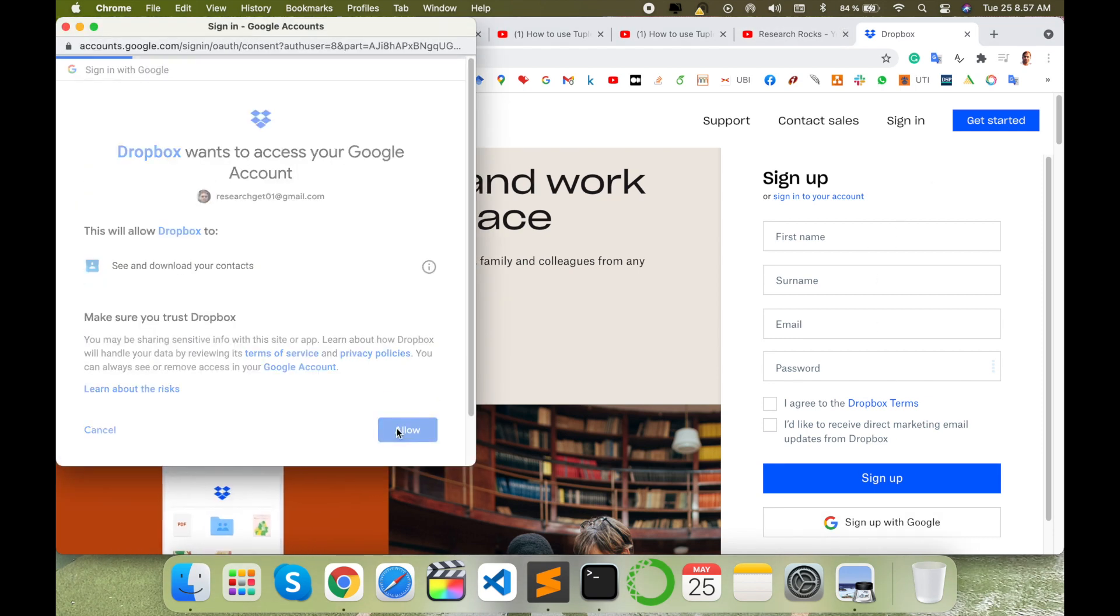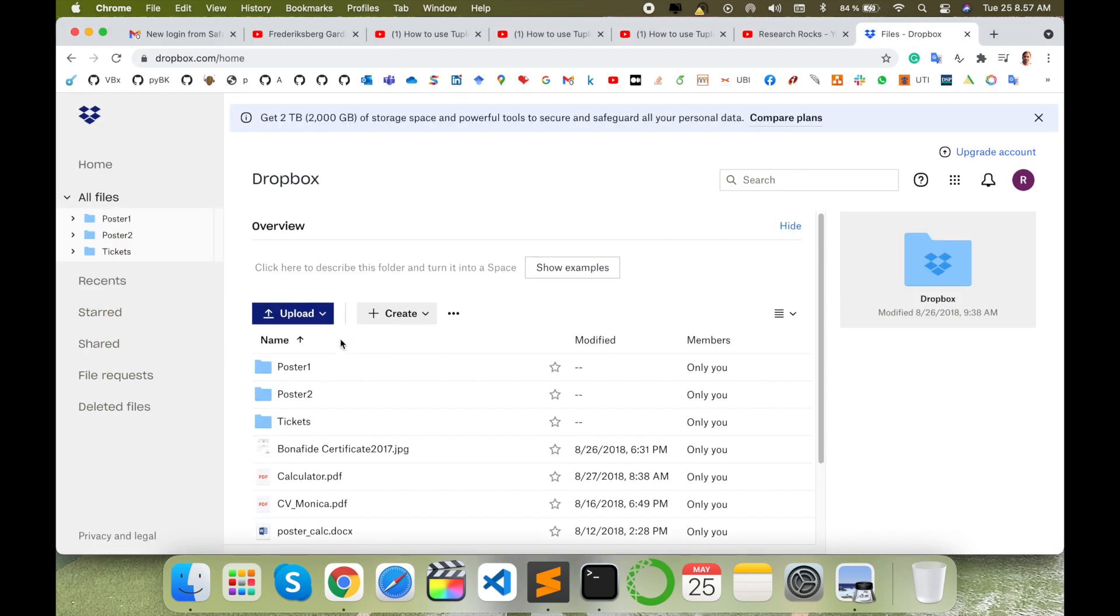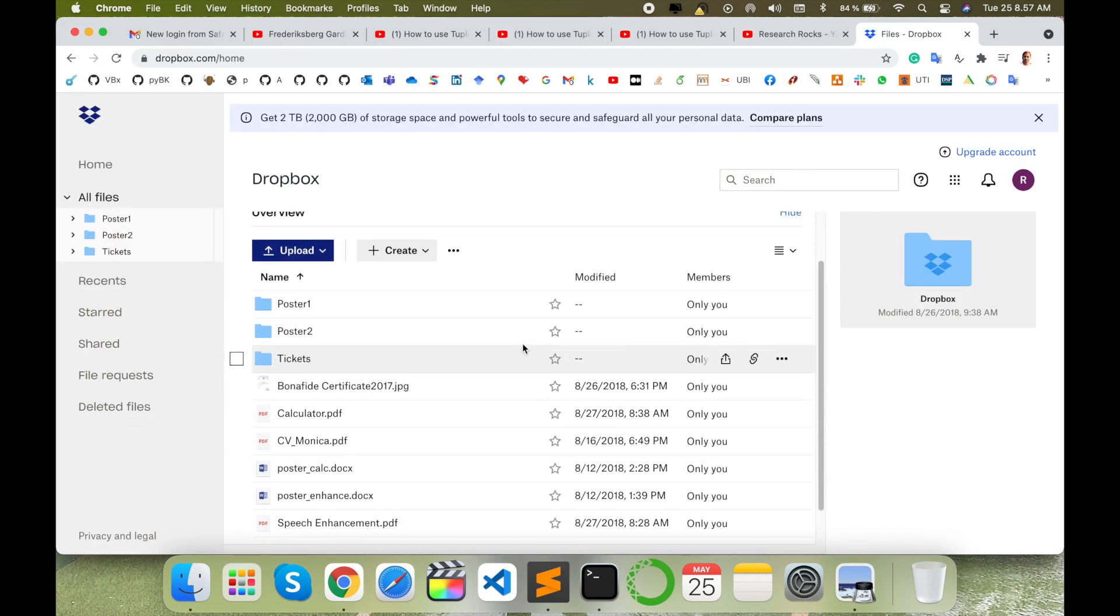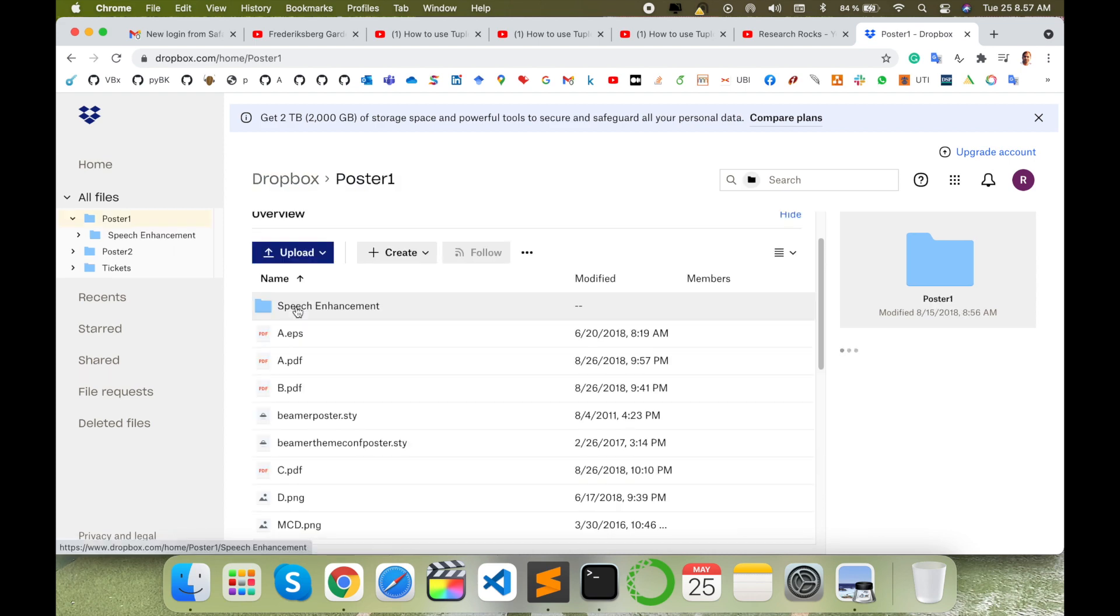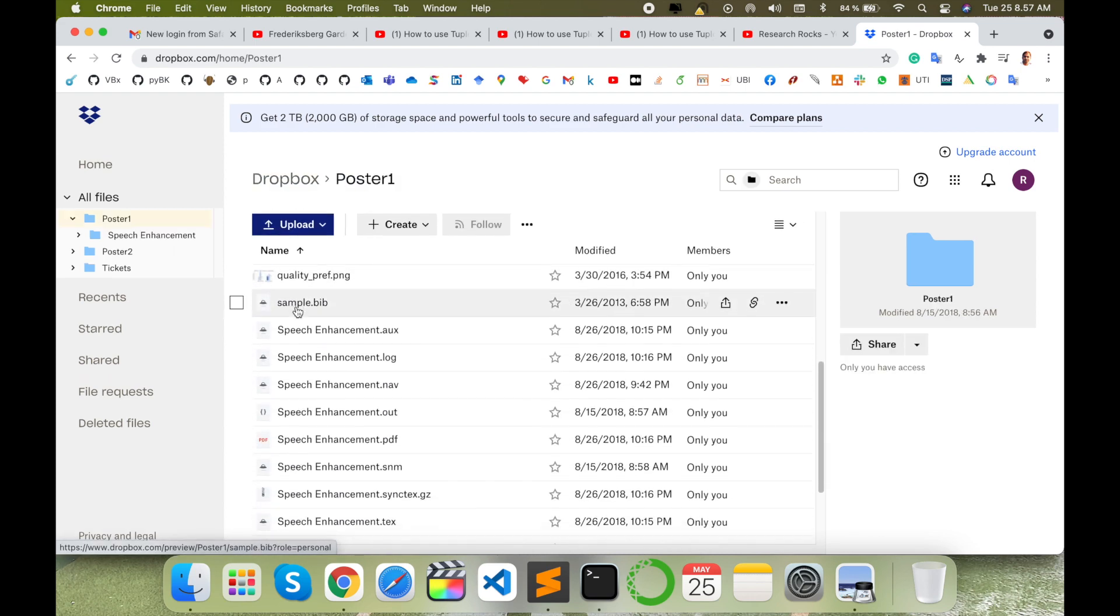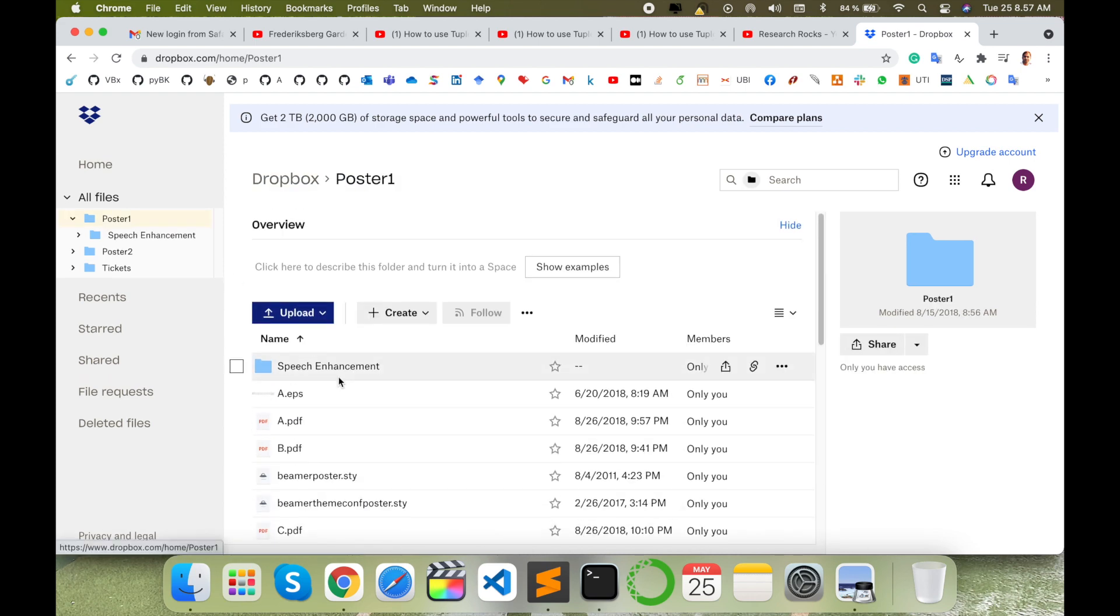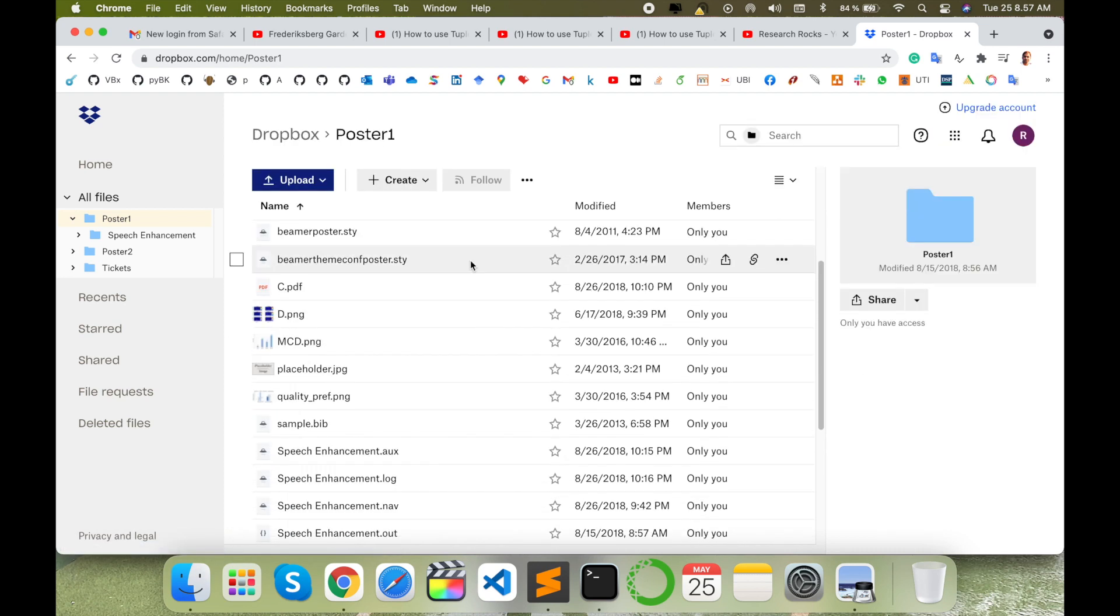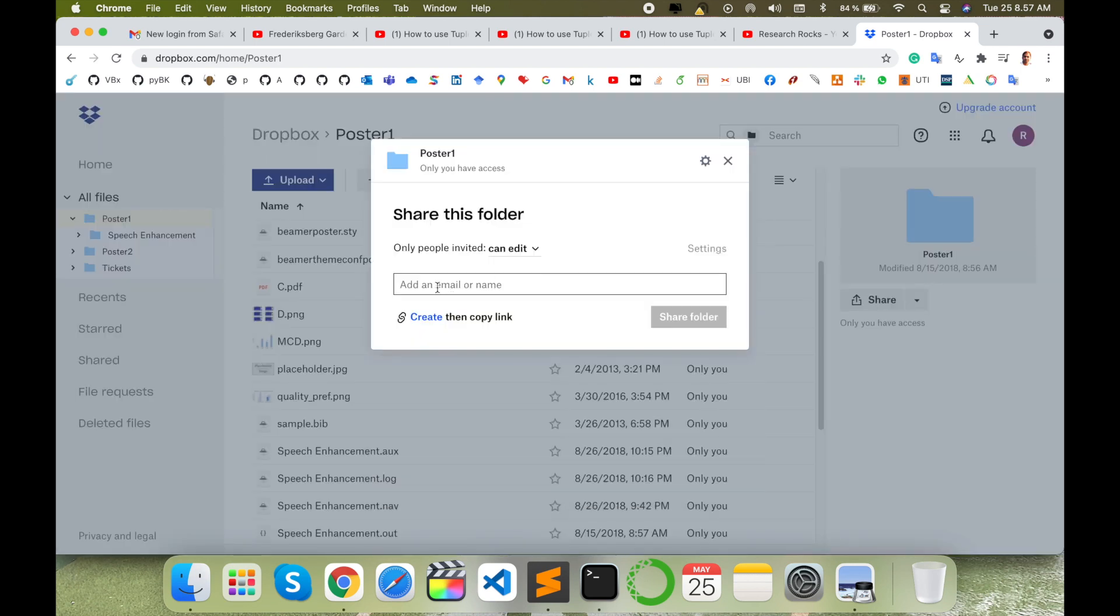I already use Dropbox with my previous email address, so here some poster related information is available. I uploaded one research paper related information using Dropbox. And now you can share this particular folder to a specific email address.